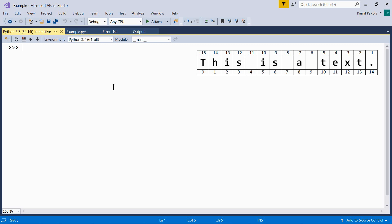We can print a particular character from the string by using its index in square brackets. So here is our text variable with this string assigned to it: This is a text.